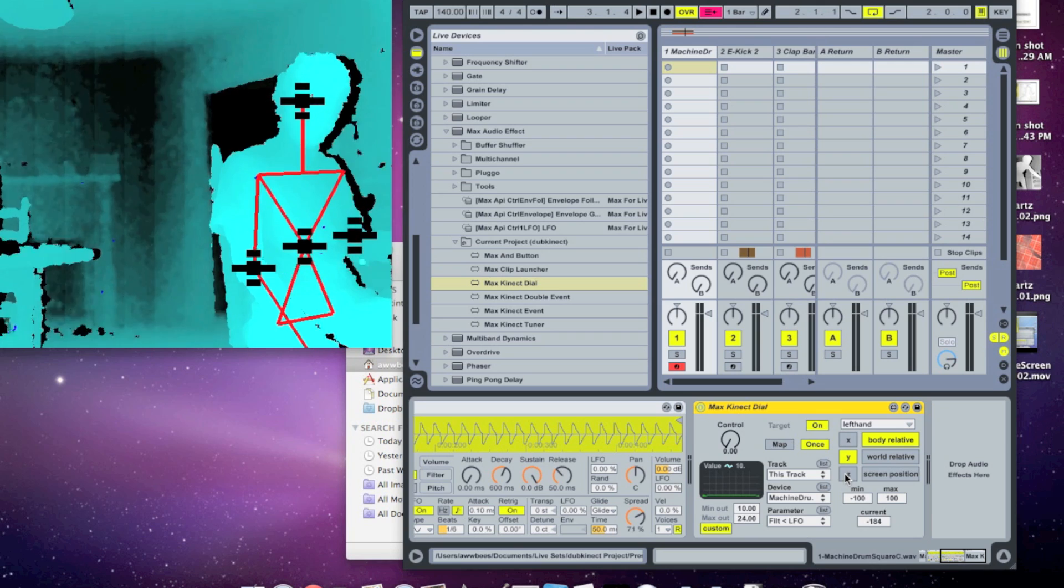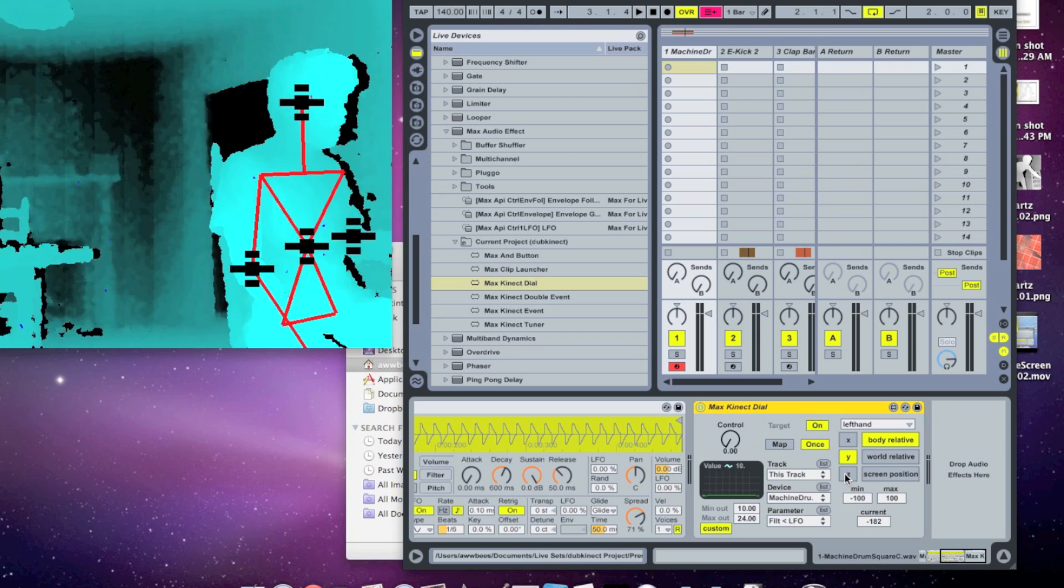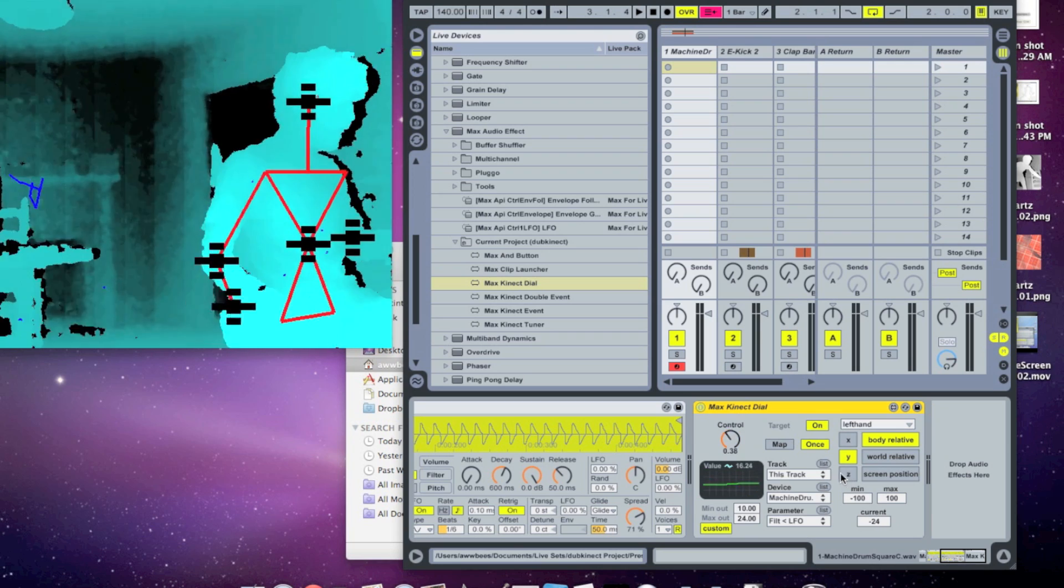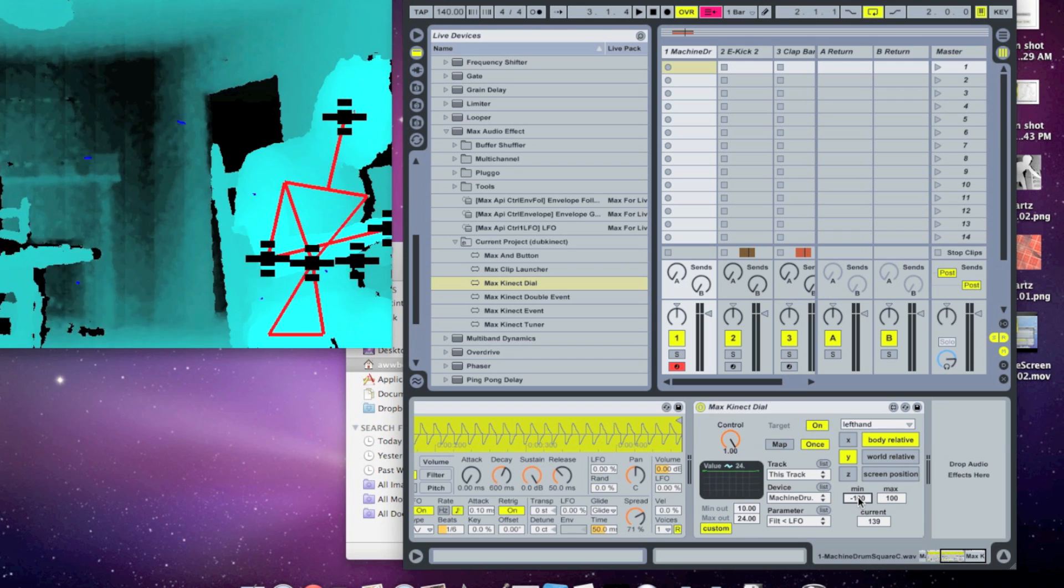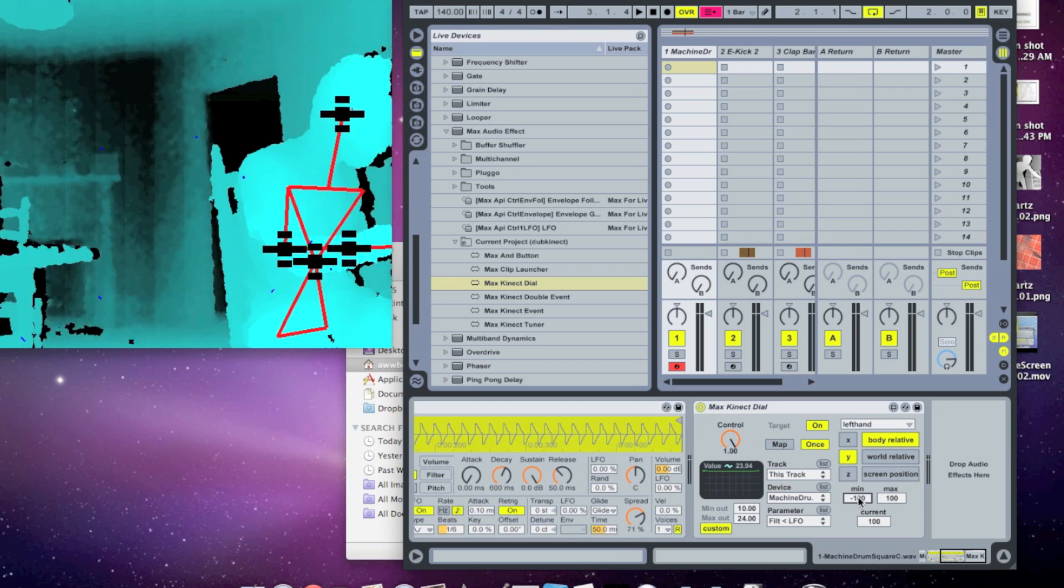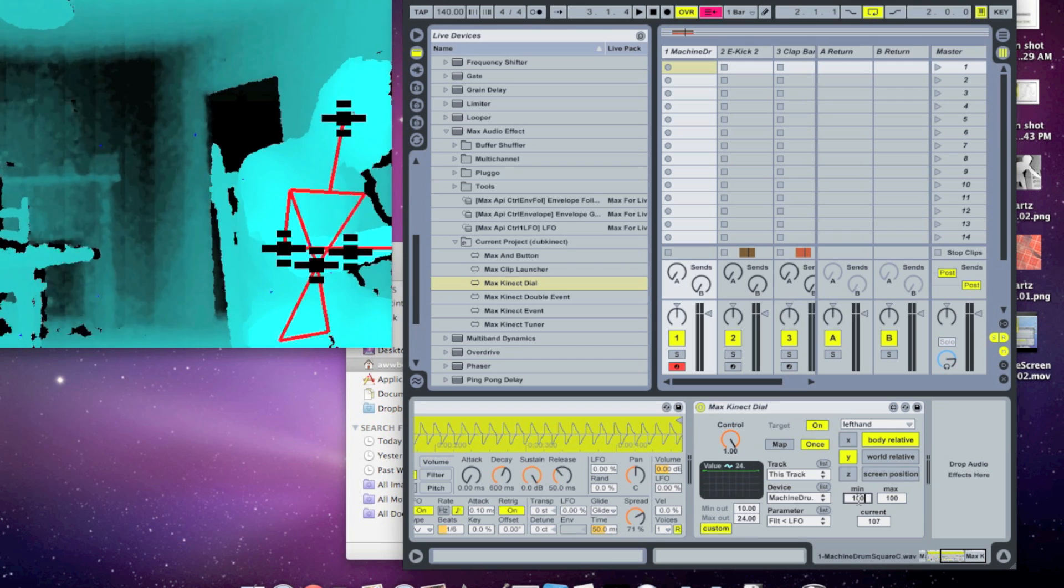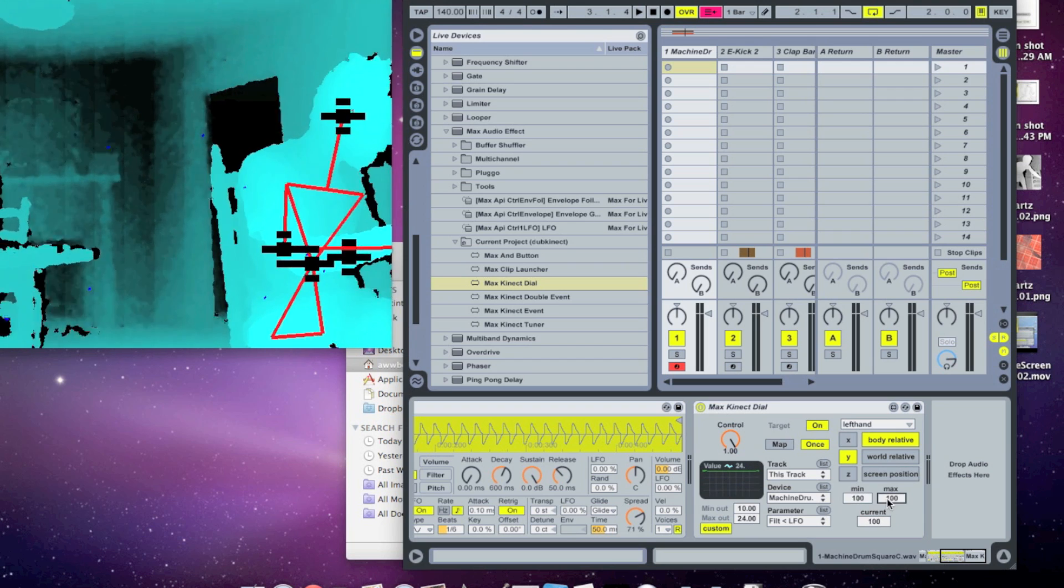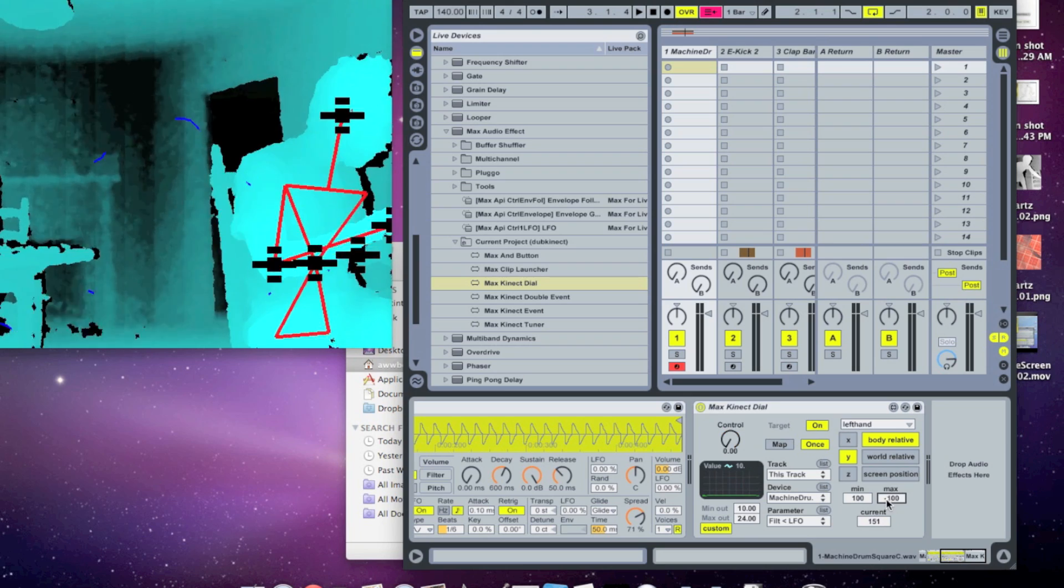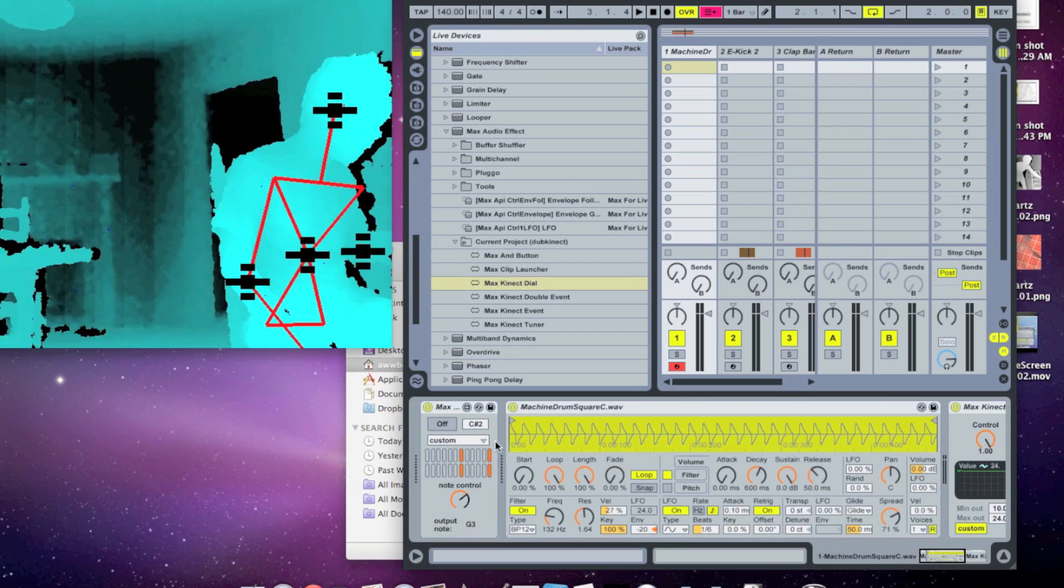And then if I wanted to flip it, so the LFO rate is low when my hand is up and high when my hand is down, I just flip the min and max here. So I make the min 100 and the max negative 100. And then we can see the results here.